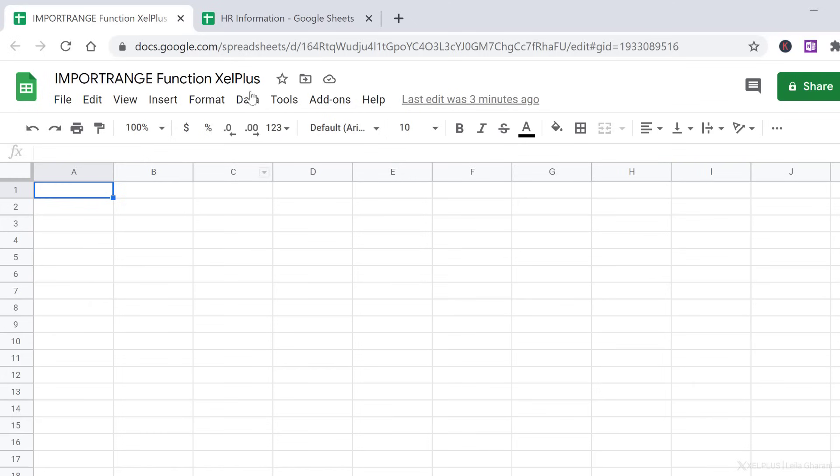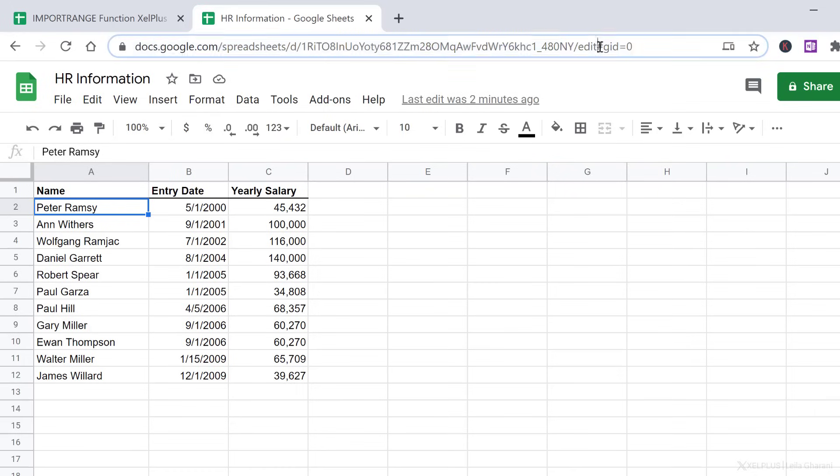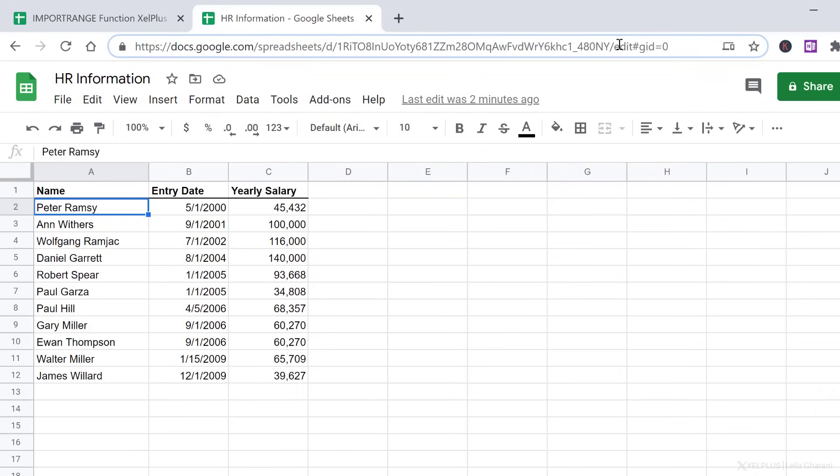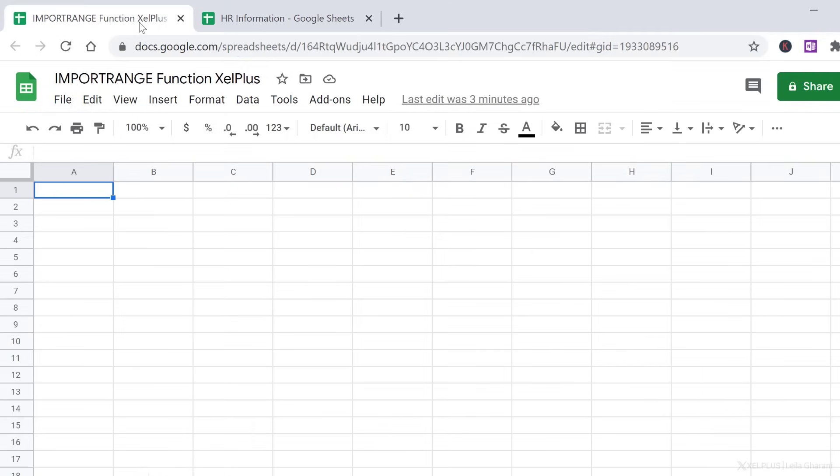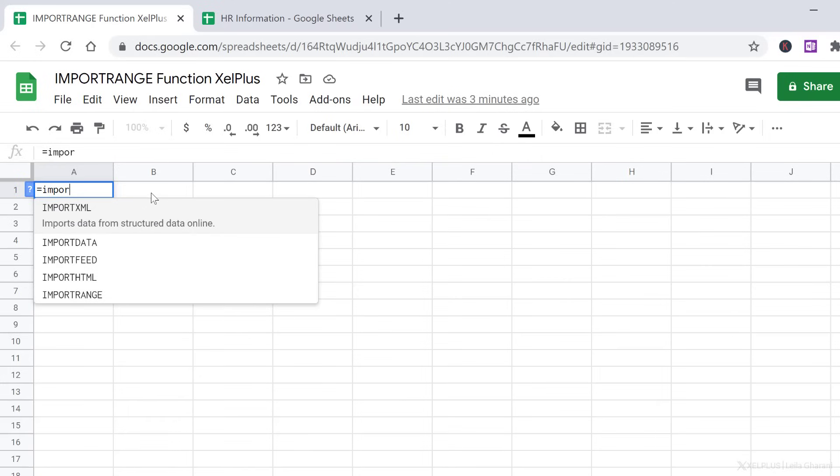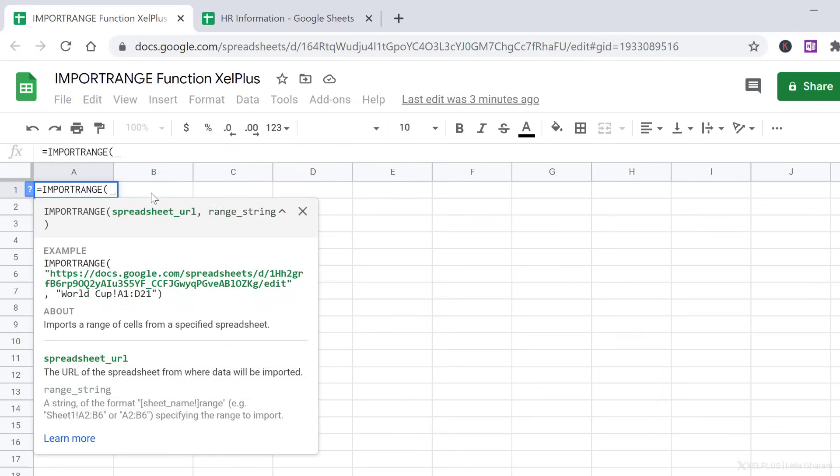Your first step is to grab the URL of the sheet you want to get the data from. In my case, it's HR information. You can get the URL directly from here. You just don't need that edit part, so just grab everything until edit. Press Control-C. Go to the sheet you want to bring in the data to. Type in equals import range. I can see it right here, so let's press tab.